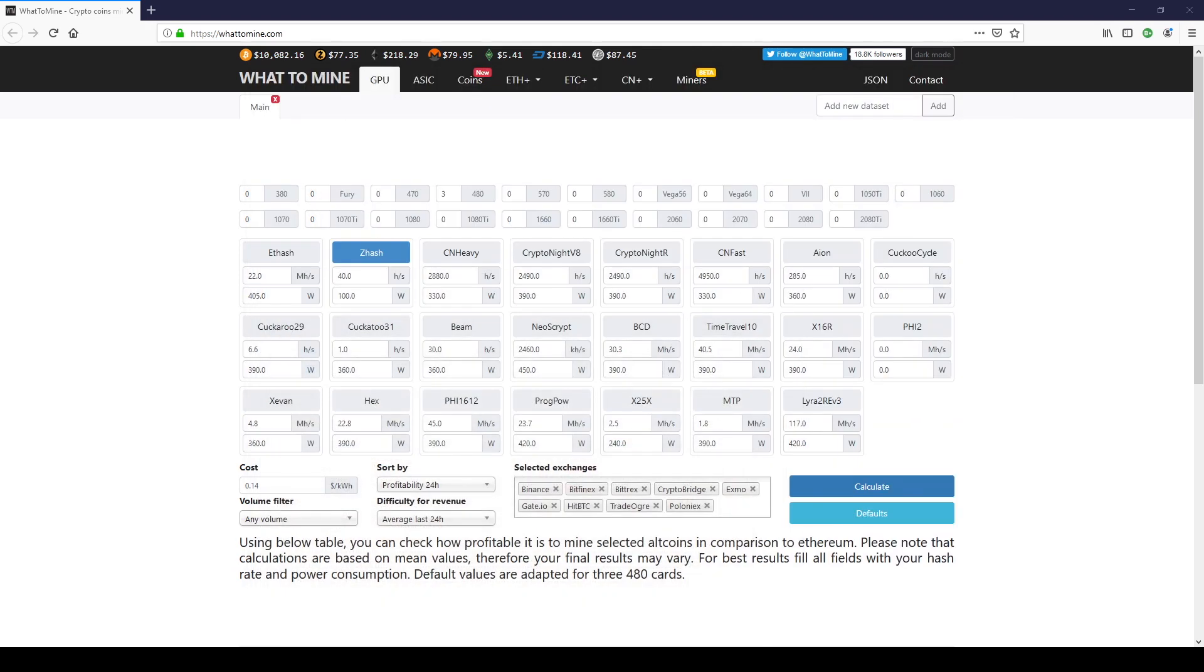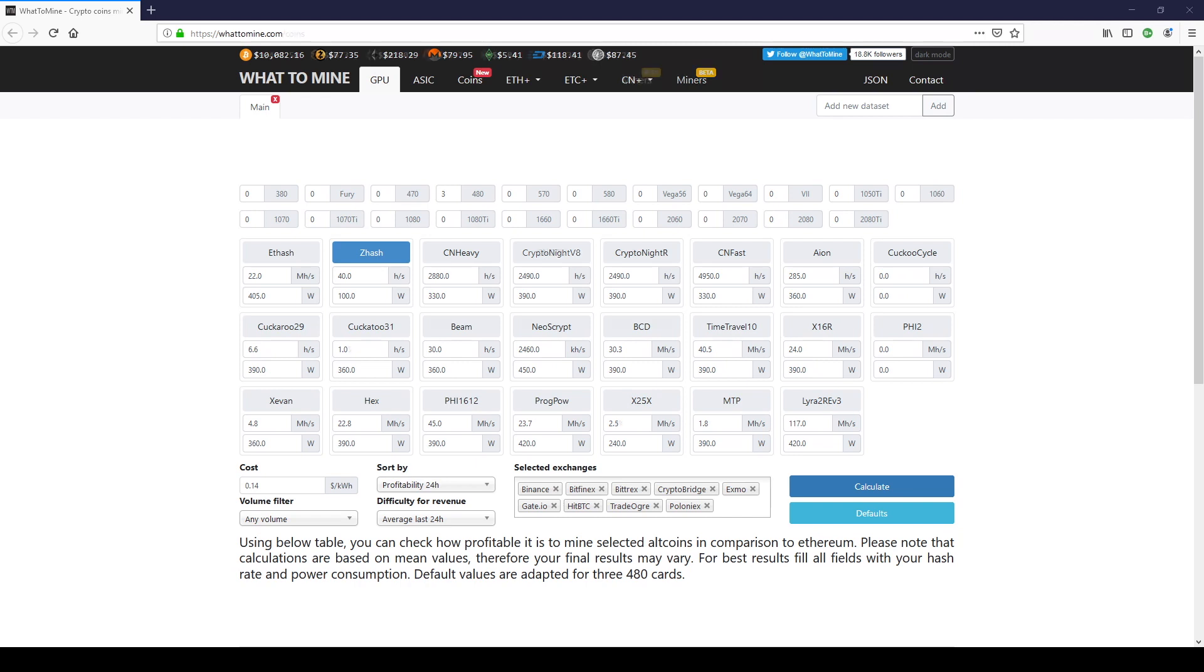So let's go to whattomine.com. The link will be below. It may look a little intimidating at first, but don't worry. We'll walk through it together. Up top where it says whattomine, you will see different titles as it says GPU, ASIC, coins, and so on. The two main tabs we'll be looking at are the GPU and coins tab.